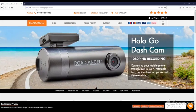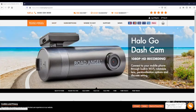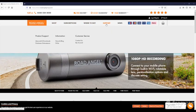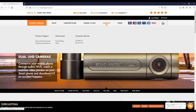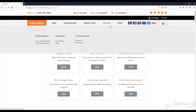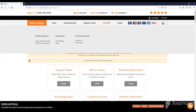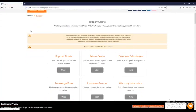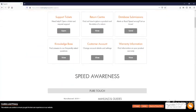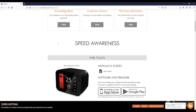Visit our webpage roadangelgroup.com and go to the support page. Scroll down until you see the picture of the Pure device.